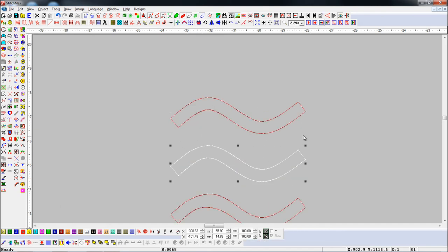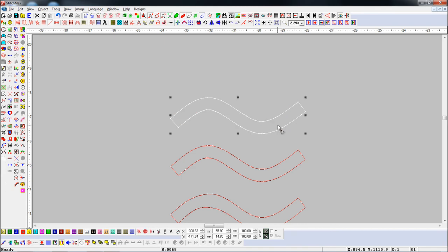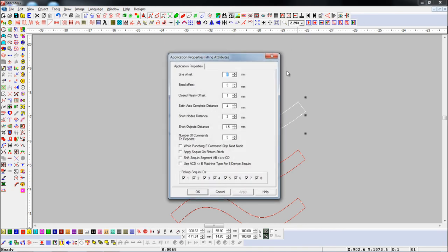Let's see again. Then, select the object and open application properties. Here in short nodes distance parameter, we will add 4mm.